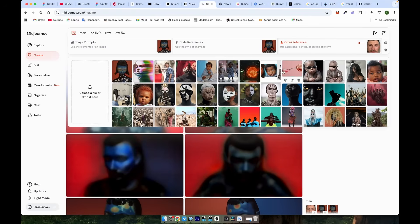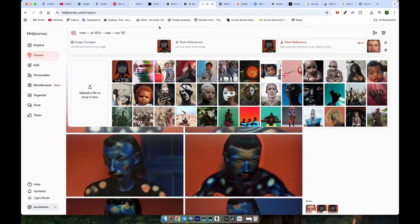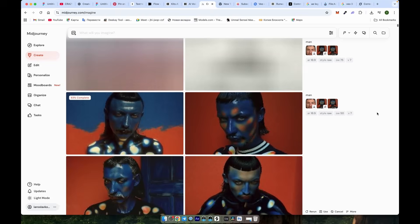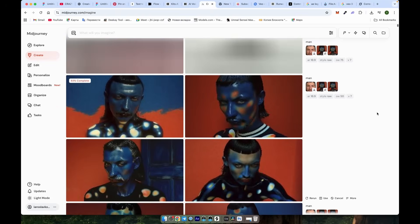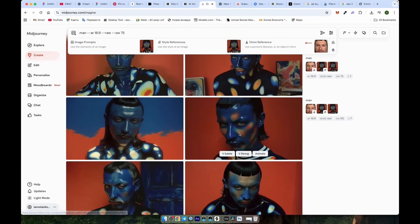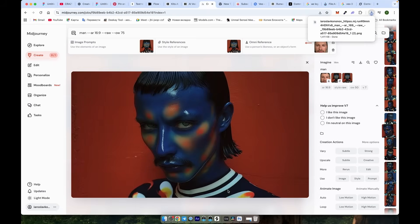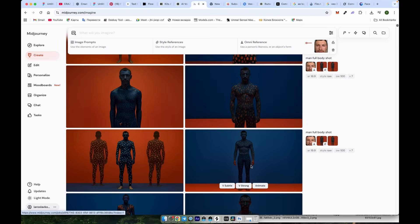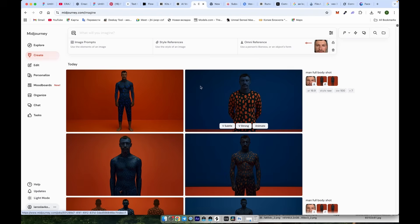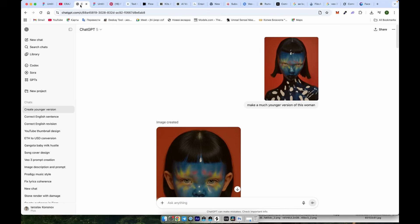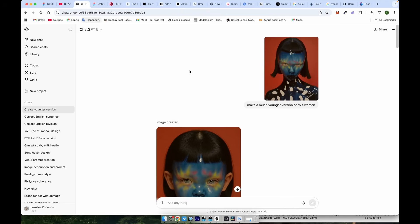When adjusting the Omni Strength for new generations, Mid Journey sometimes retains old values, so ensure you manually update it. After a few generations, I've chosen a favorite output and will proceed with it next. When you experiment next with full body shots or different angles, you may face some problems with inconsistency. In that case, I recommend another workflow using ChatGPT.